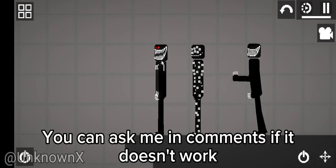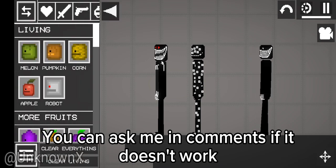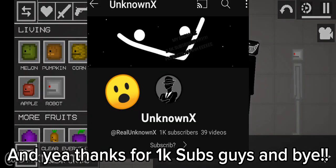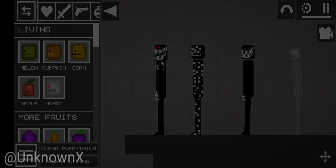You can ask me in comments if it doesn't work. And yeah, thanks for 1K subs guys and bye.